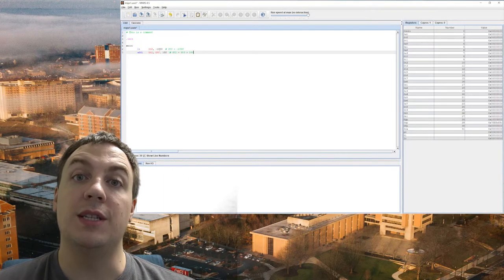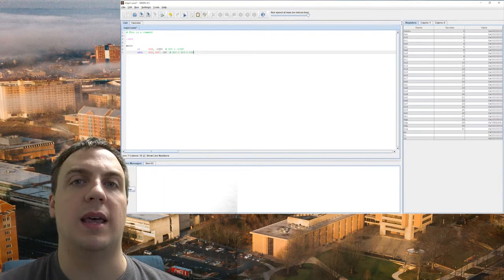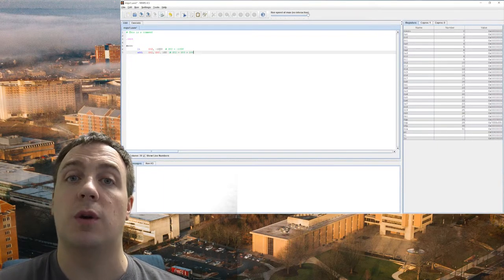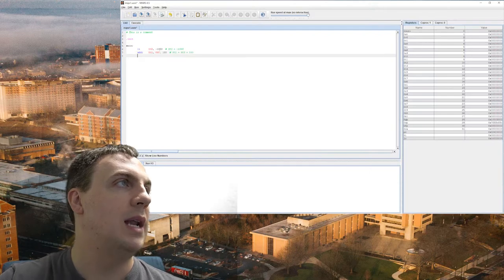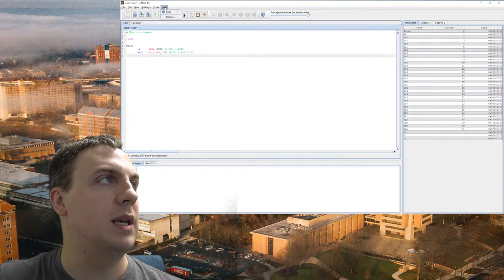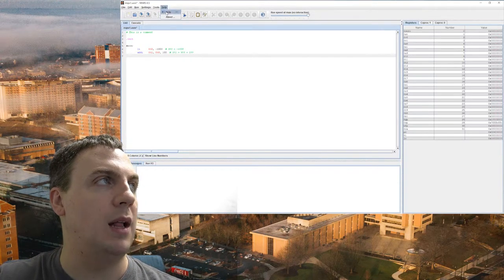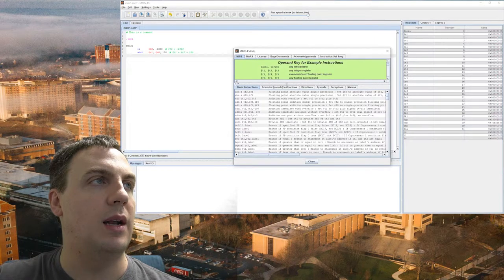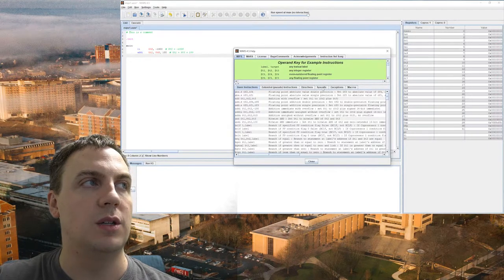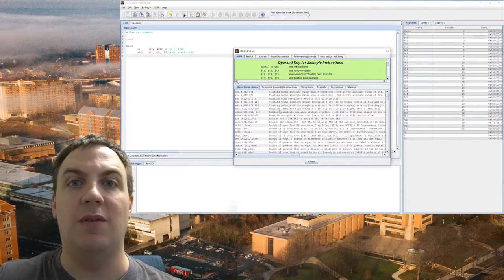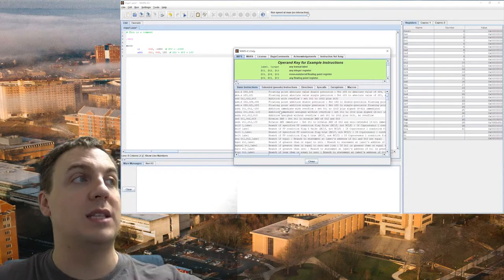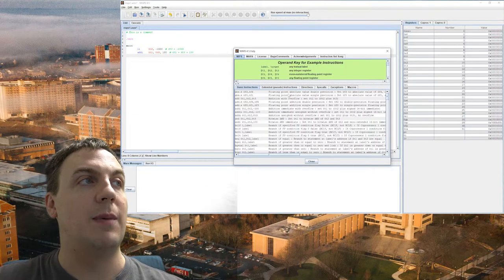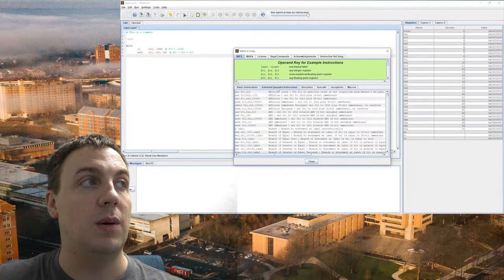Now, you'll notice there is no printf, no scanf, and things like that. Instead, we have to use what are called system calls. Now, the nice thing about MARS is that we can go to help and actually click on SysCalls right over here. So this will actually give you all the instructions that it supports.